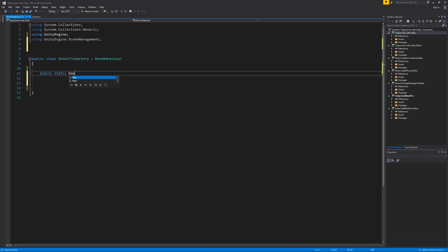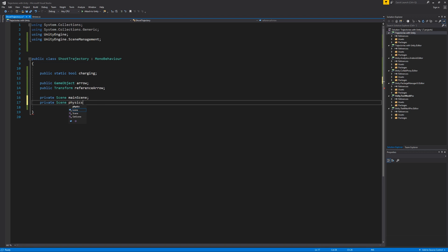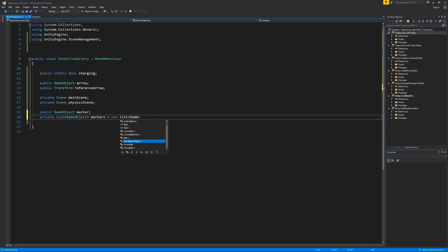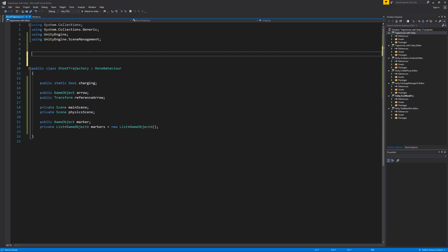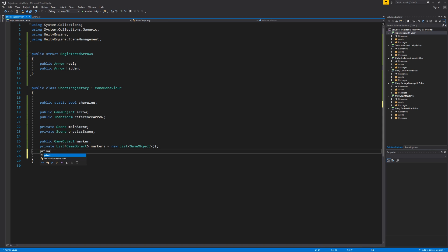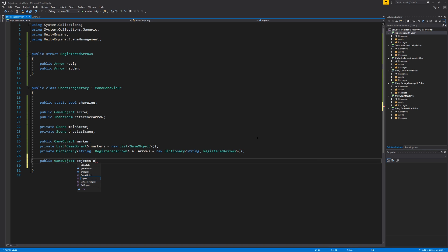Now we're going to add some variables. The first variable is public static bool charging, then a public GameObject arrow, public Transform referenceArrow, a private Scene mainScene, private Scene physicsScene, public GameObject marker, and a private List of GameObjects called markers, equal to new List of GameObjects. Outside the class, we're going to create a public struct RegisteredArrows with a public Arrow real and a public Arrow hidden. Back in the class, I'll add a private Dictionary of string and RegisteredArrows called allArrows, and a public GameObject objectsToSpawn.